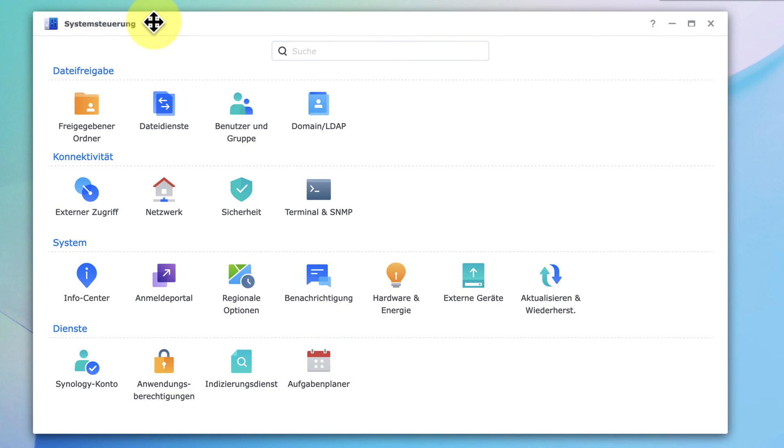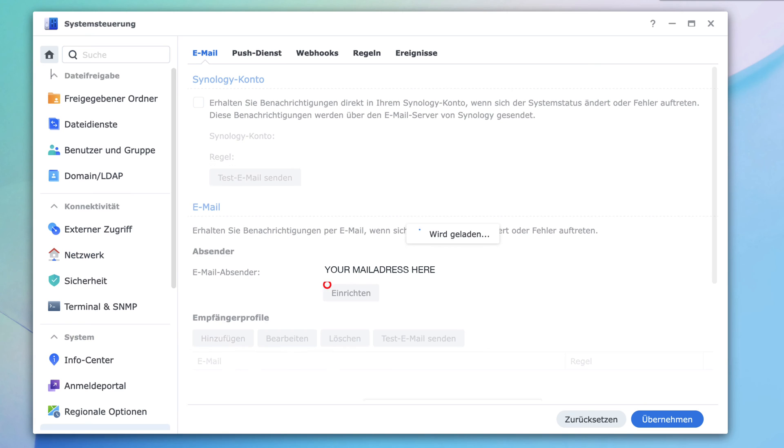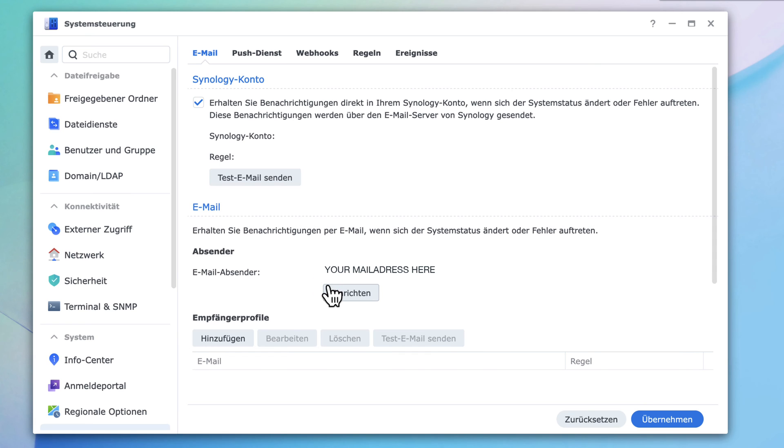In the first step, you need to make sure that you have activated an email address or an email account to receive email notifications. To do so, click on Notifications, and then check that you activated an email account in the section Email.